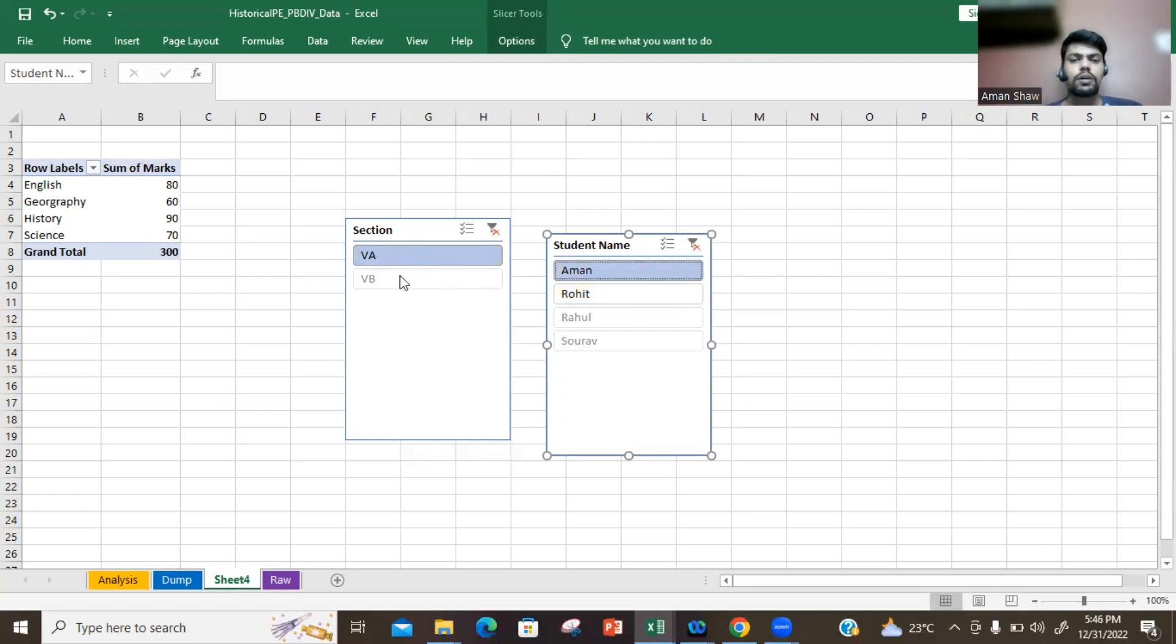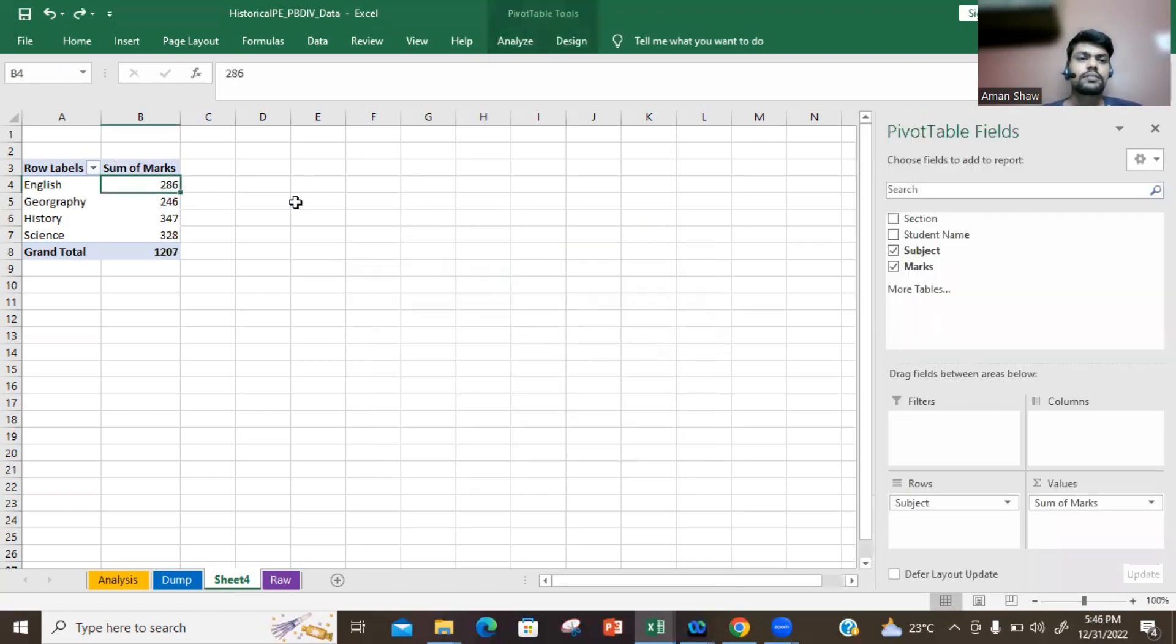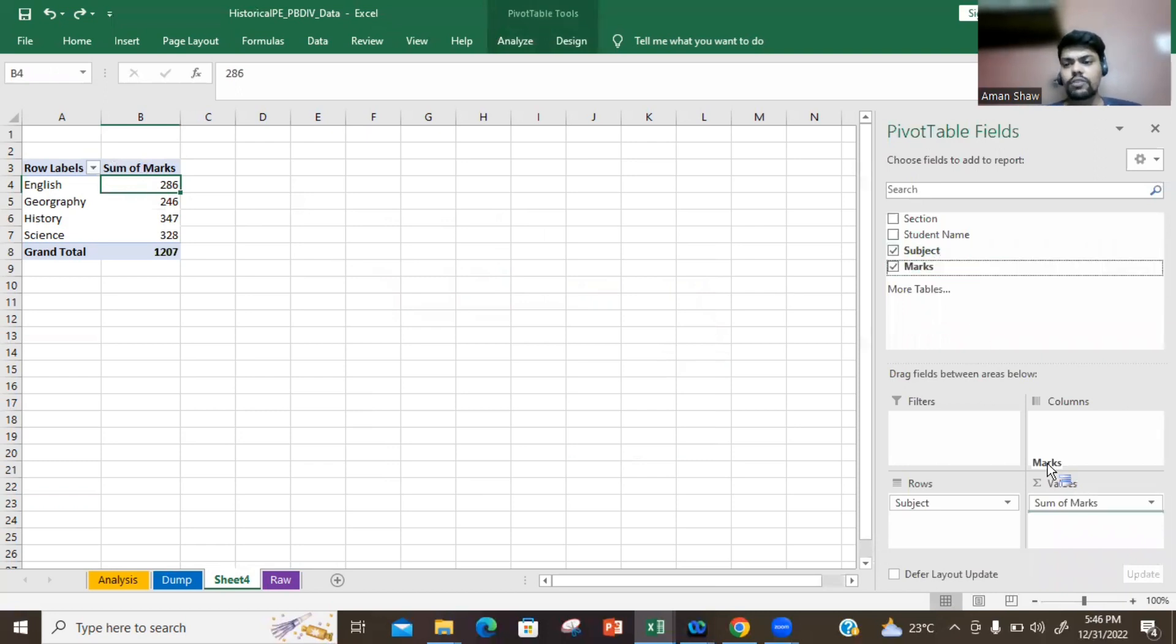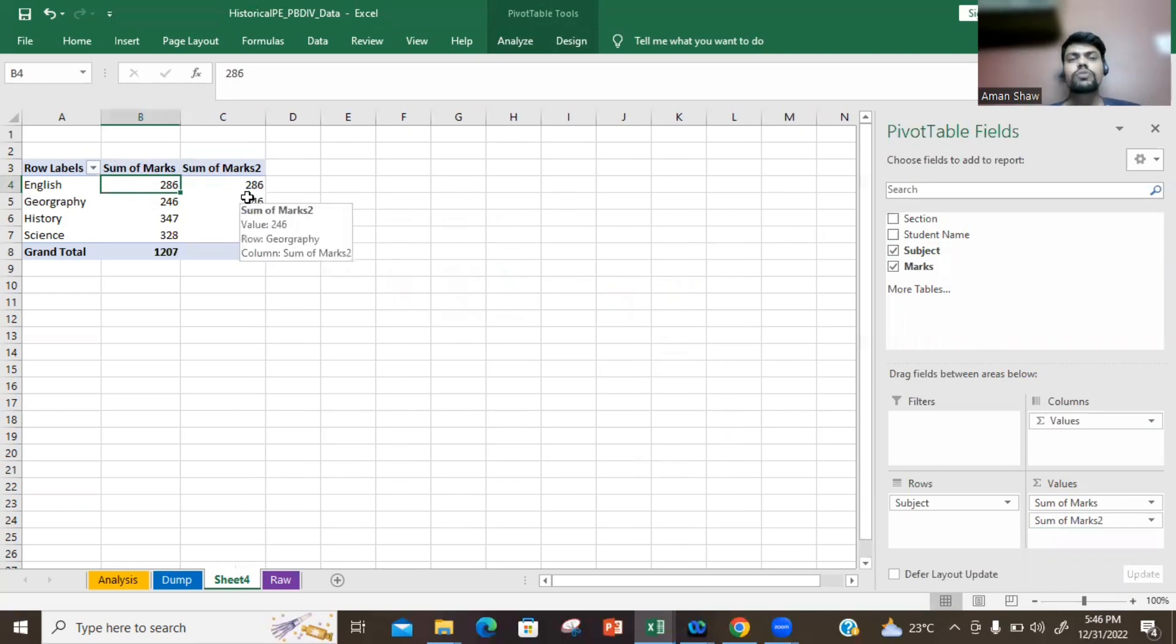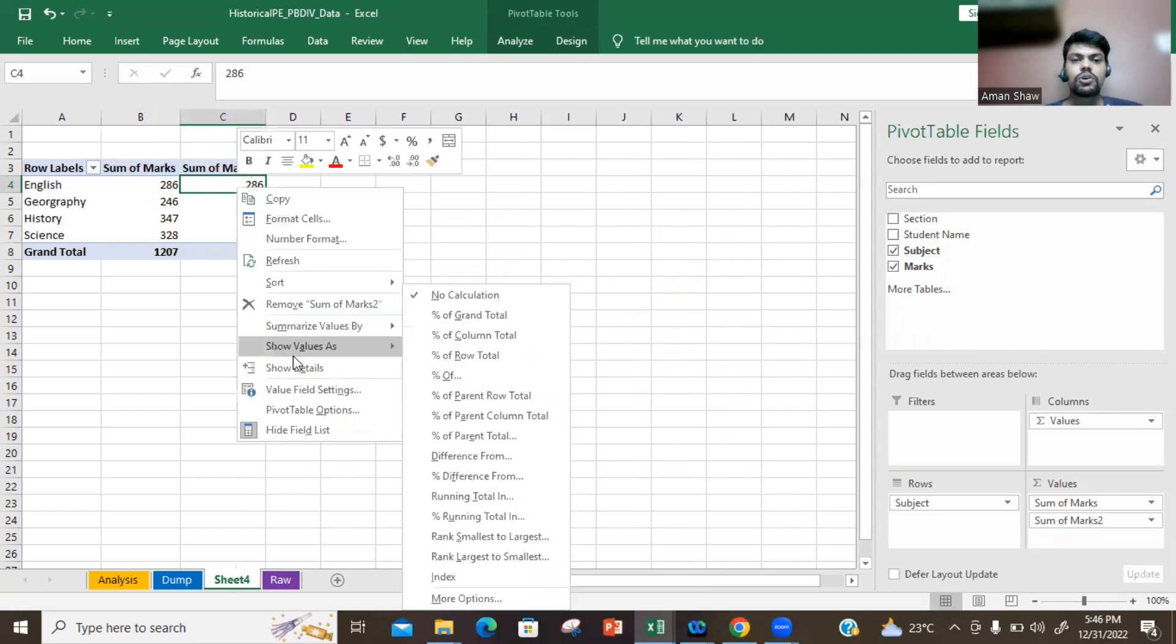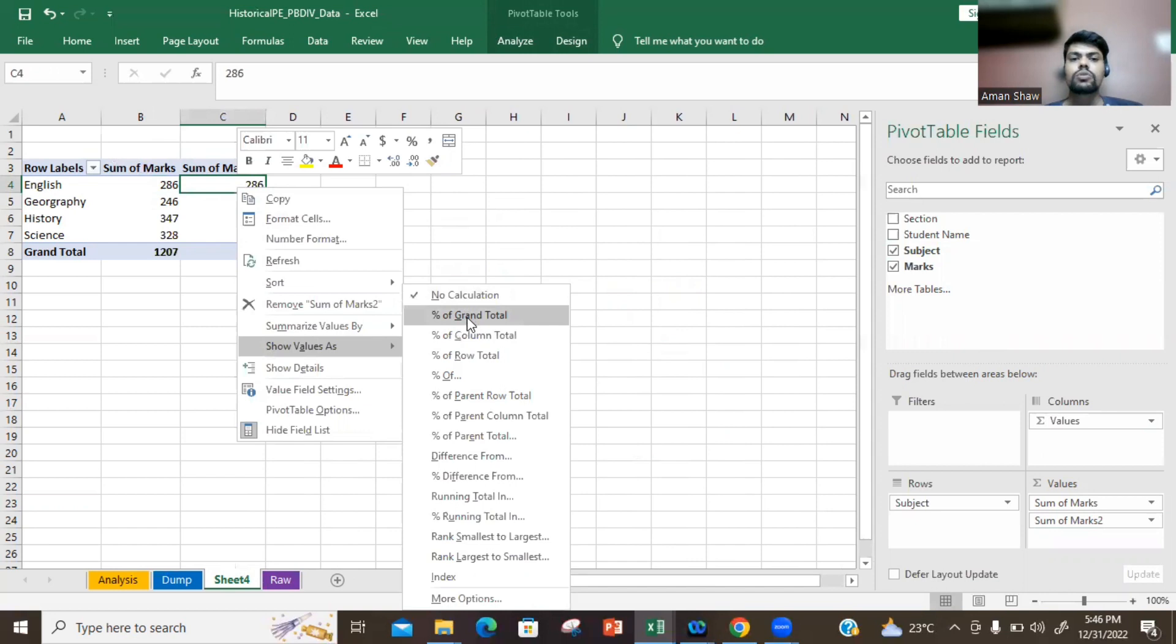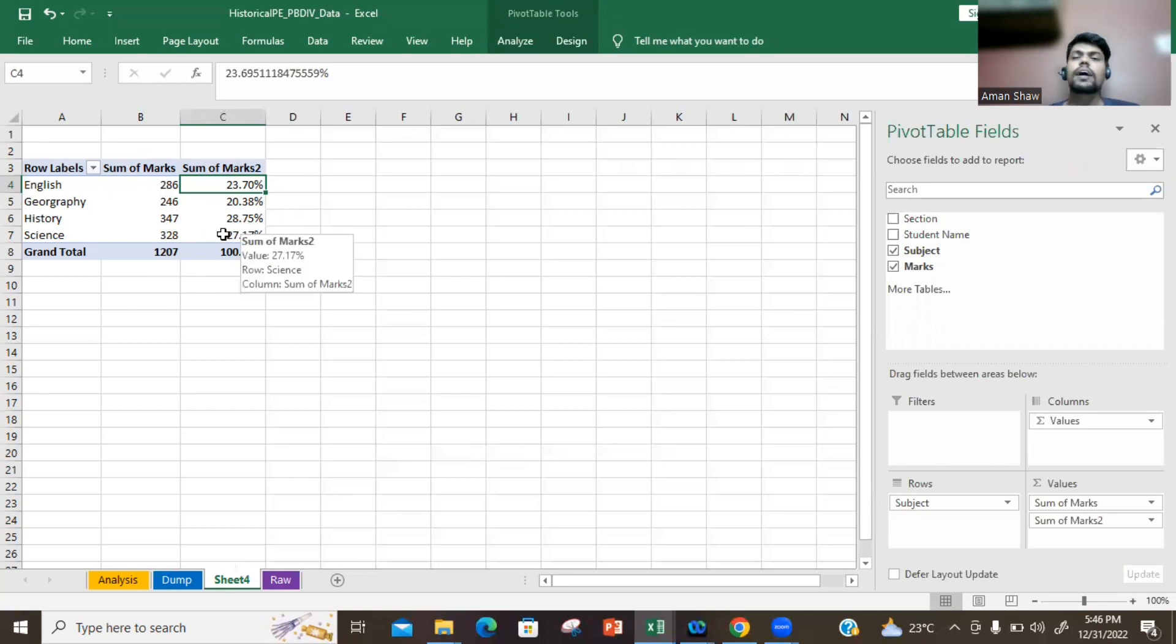Next, what we'll be learning is one more option. If you want to have a percentage of total for this, you don't have to do manual calculation. You just need to right click, show value as percentage of grand total. So out of the grand total, 23% marks are for English, Geography is 20%, History, and there are a lot of things which you can do.